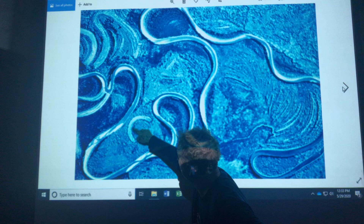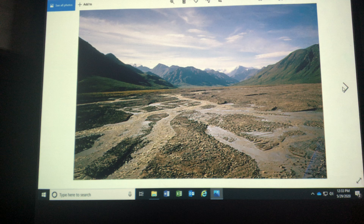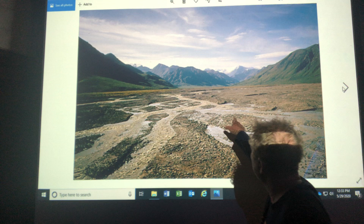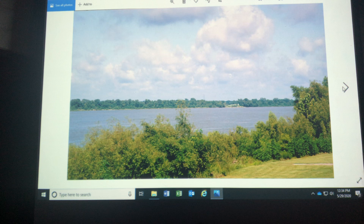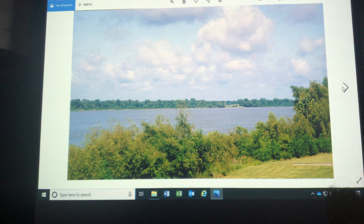This is called a braided stream — this is in Alaska, Denali National Park. When a river has too much sediment for its volume or velocity, it drops the sediment and the river breaks up into braids. This is the lower Mississippi near New Orleans. It's incredible how big that river is. I'm standing on a levee, an artificial levee built by the Army Corps of Engineers to try to contain the mighty Mississippi — a really wide channel, low gradient, huge volume.